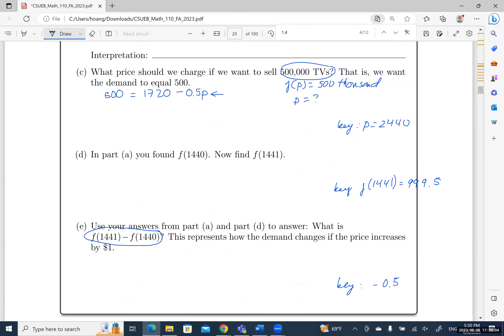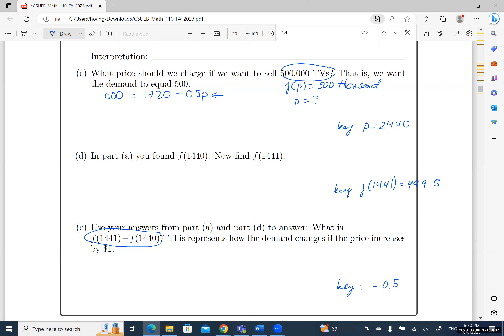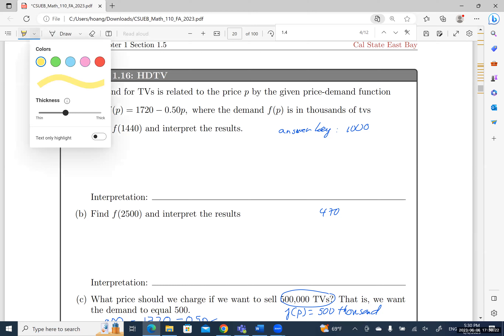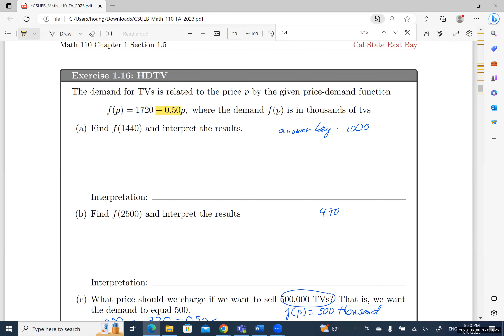In part (e), you'll get an answer of negative 0.5 (or −0.5). This is actually the value of the slope — negative 0.5 — which tells us that if you increase the price by one dollar, you will lose 0.5 thousand (500) in demand.